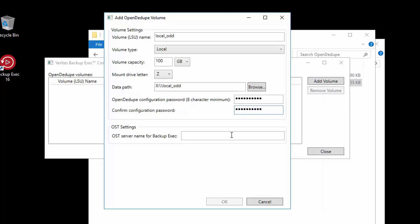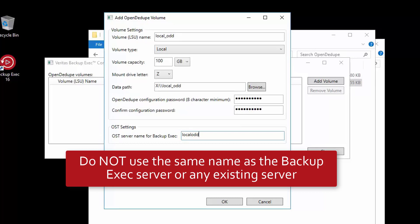Finally, we need to set the OST server name. It is by this name that Backup Exec will find this device when we are adding the device to Backup Exec later. We prefer to use the same name as the volume LSU name minus the underscore, but you can use any name you wish. Just as long as you do not name the OST server name the same as the Backup Exec server name.